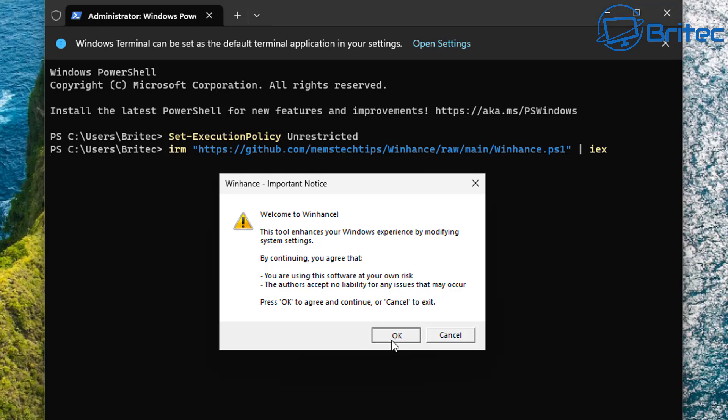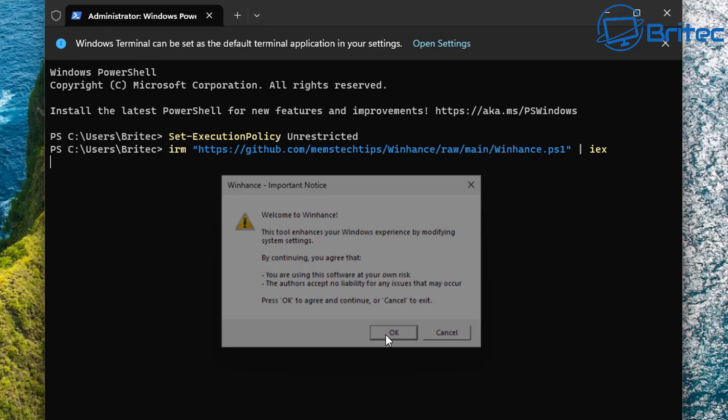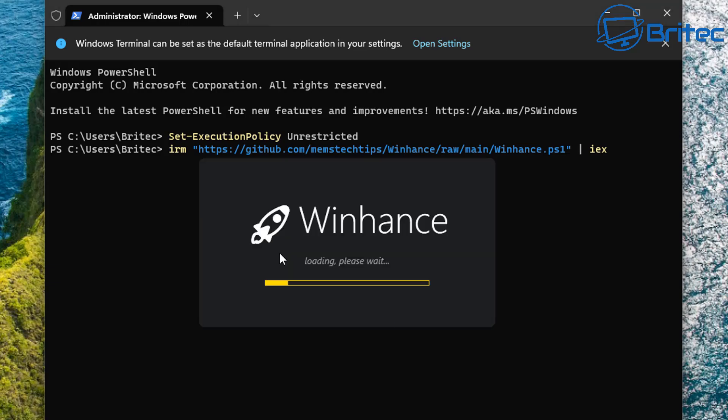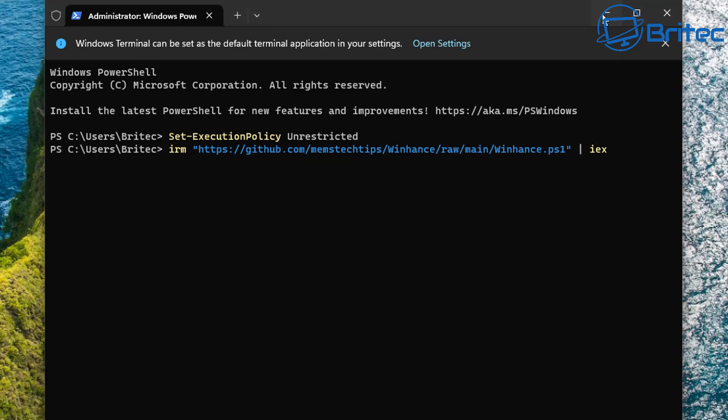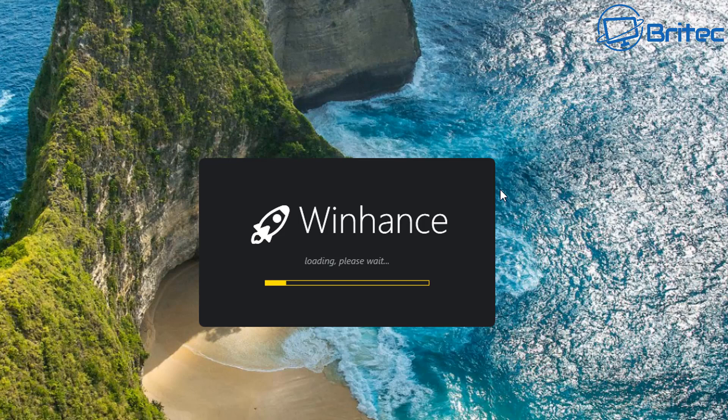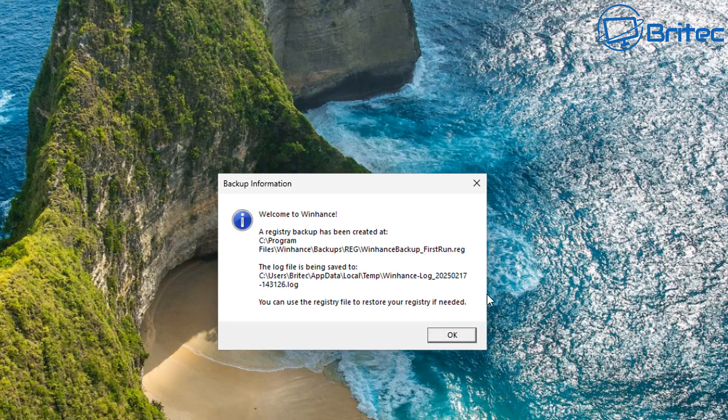So basically it's doing what a lot of these script creators or program creators do which is basically detach themselves from any liability if you use this and break your Windows operating system or lose any data. It's pretty normal standard practice for a lot of these people that create these scripts. You won't get any support from these guys either. If you went to their Discord they're not going to help you because you've run this at your own risk basically. So let's go ahead and continue anyway.